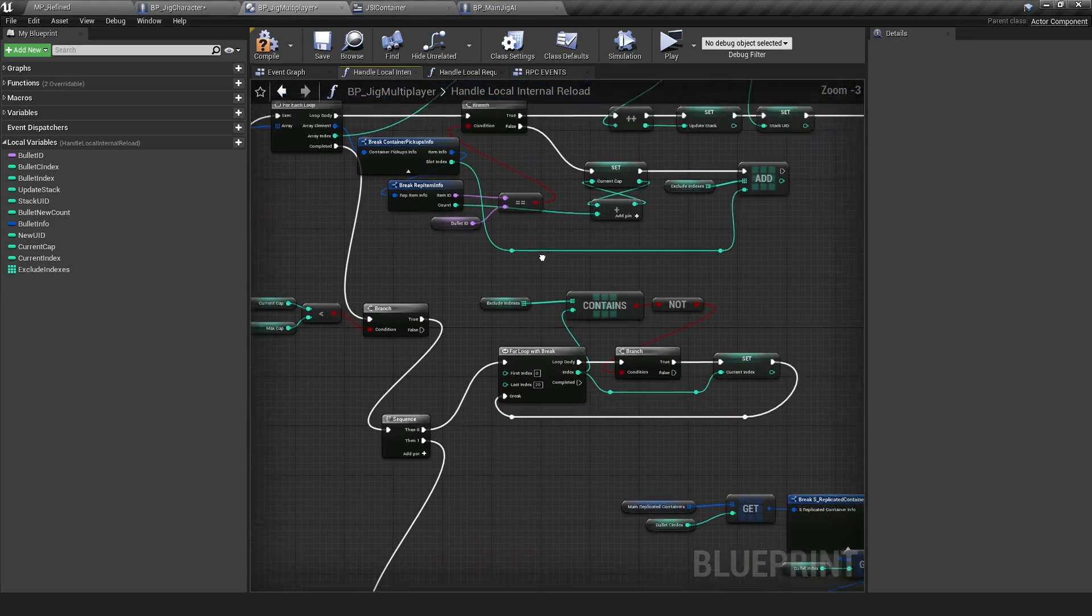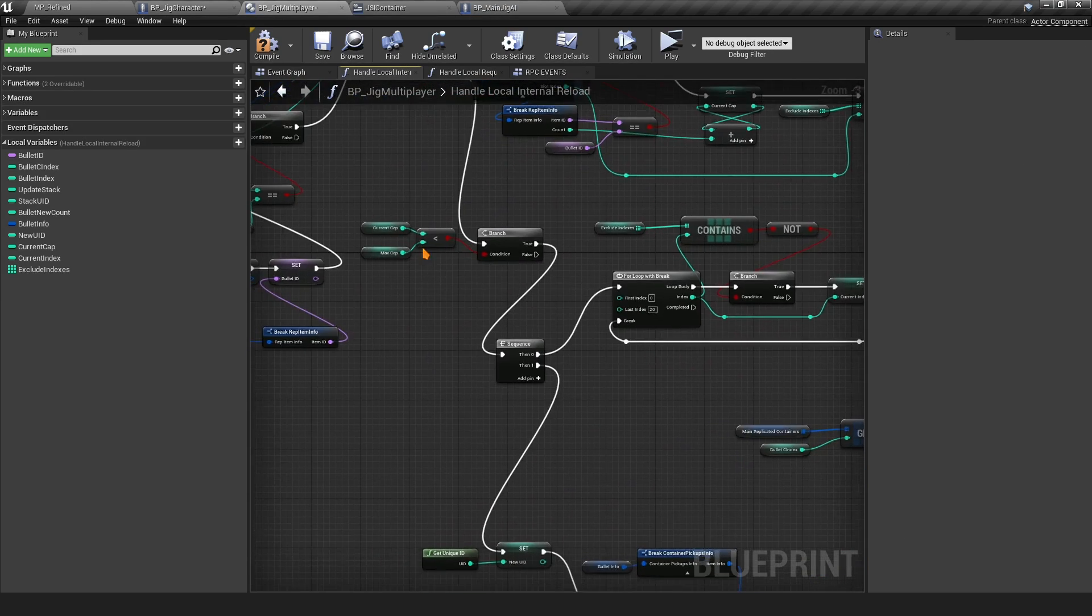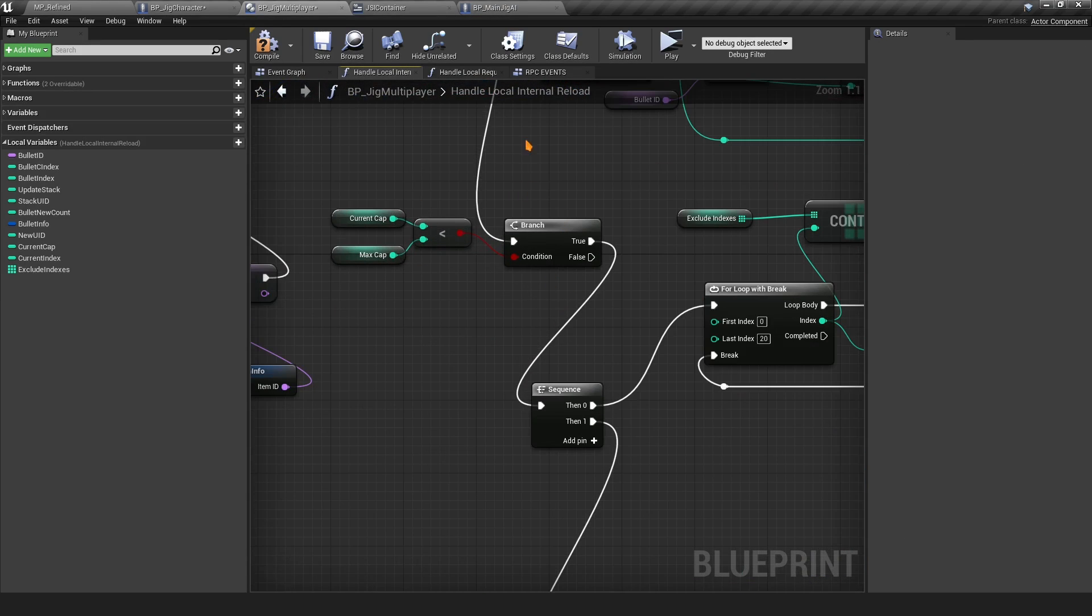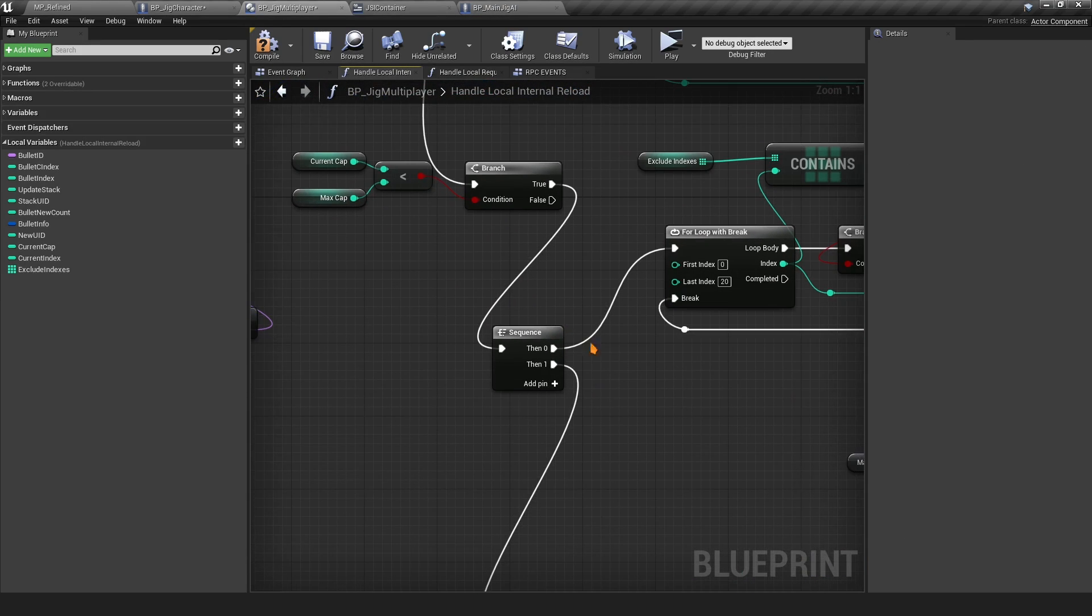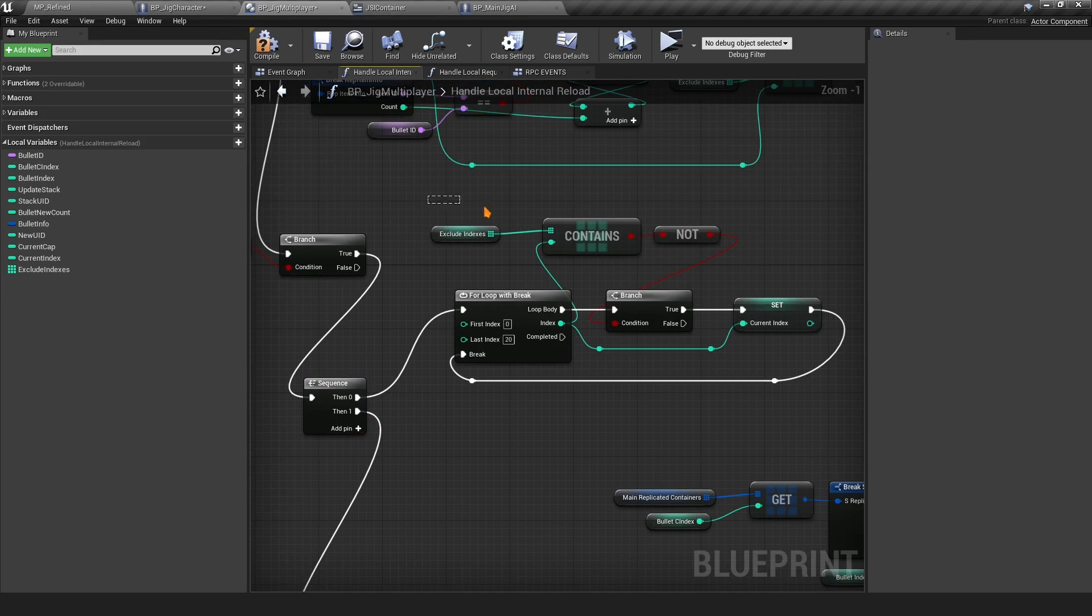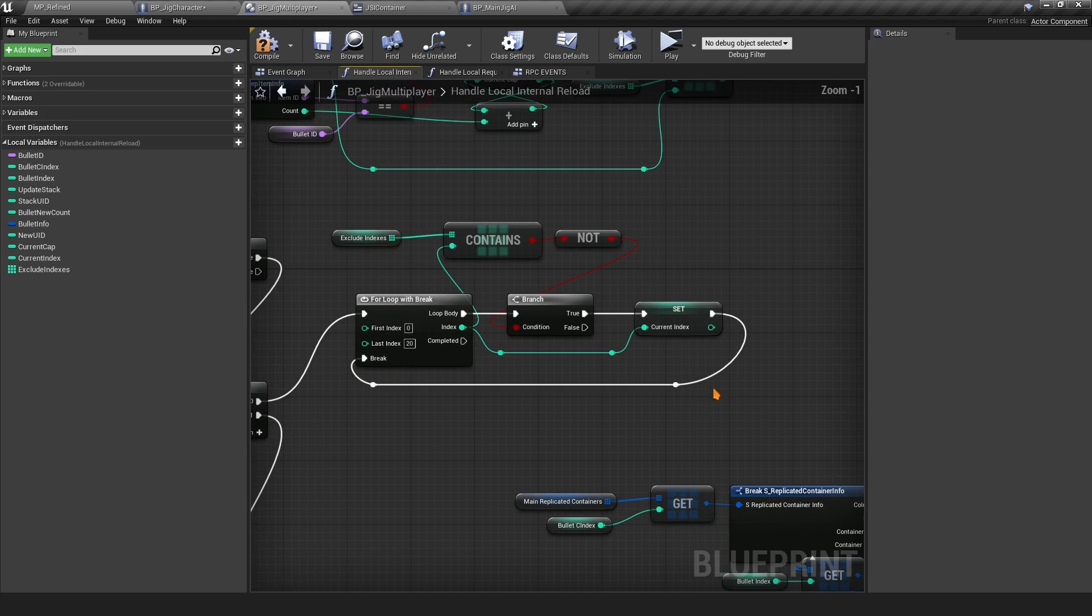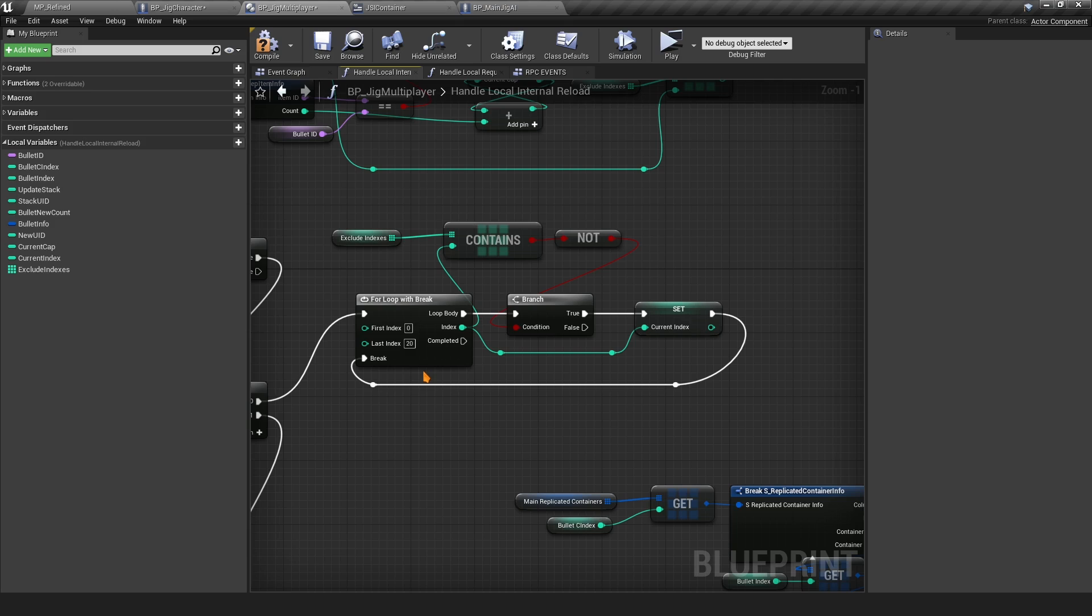Just make sure you add this Add here, add this on index. Then just below here we add a Sequence and then we add a For Loop with break. We simply go from 0 to 20. Normally your internal max should be like four slots, but just make sure here we add it from 0 to 20.